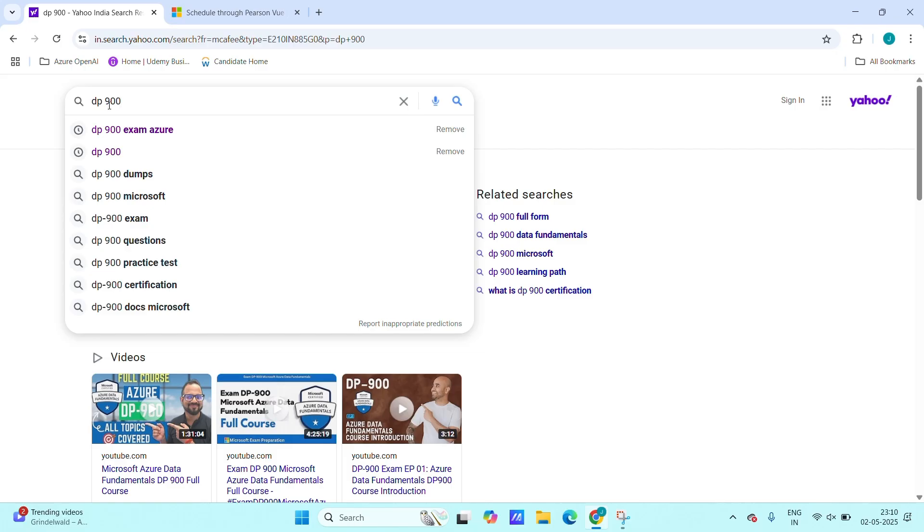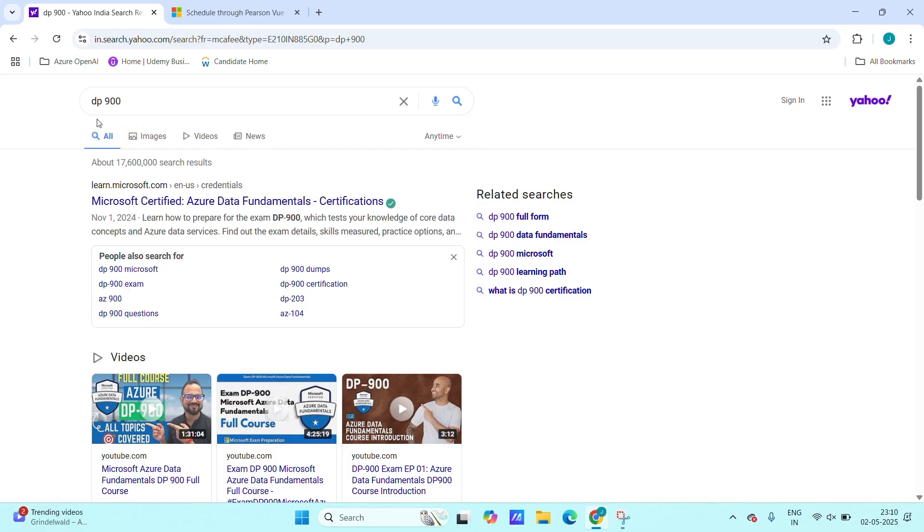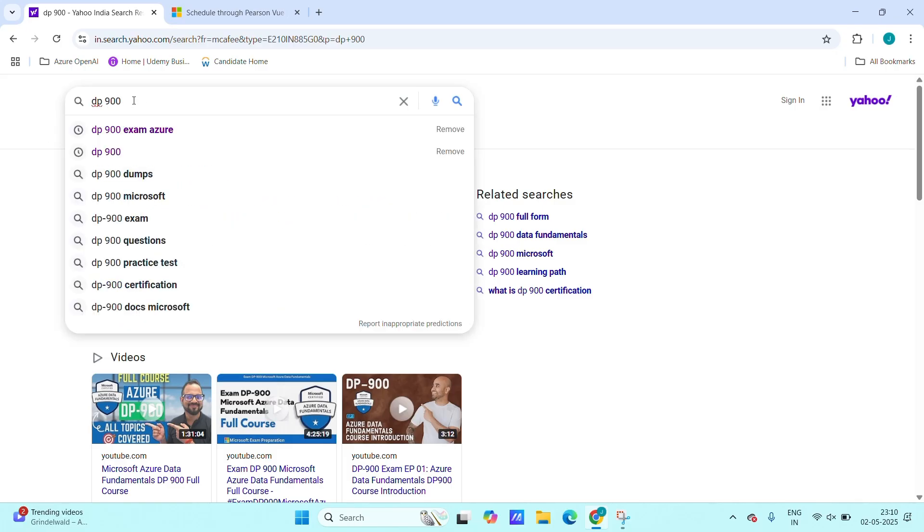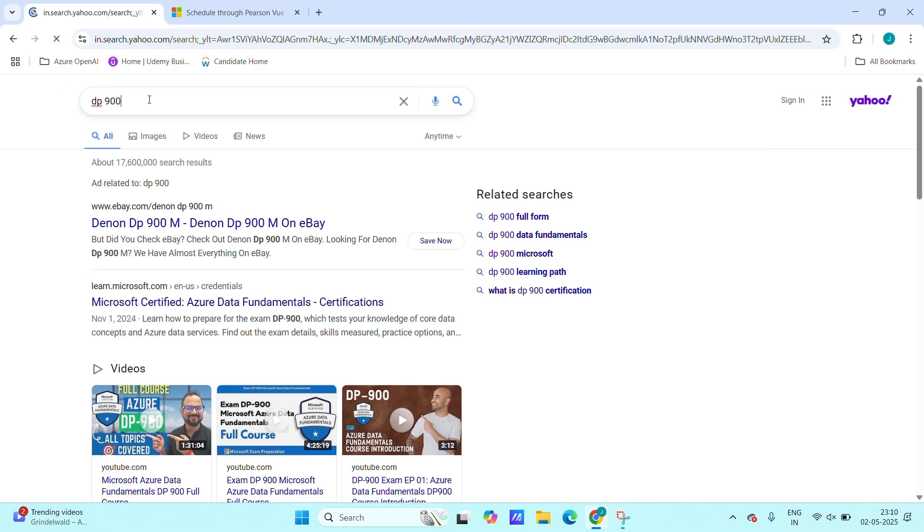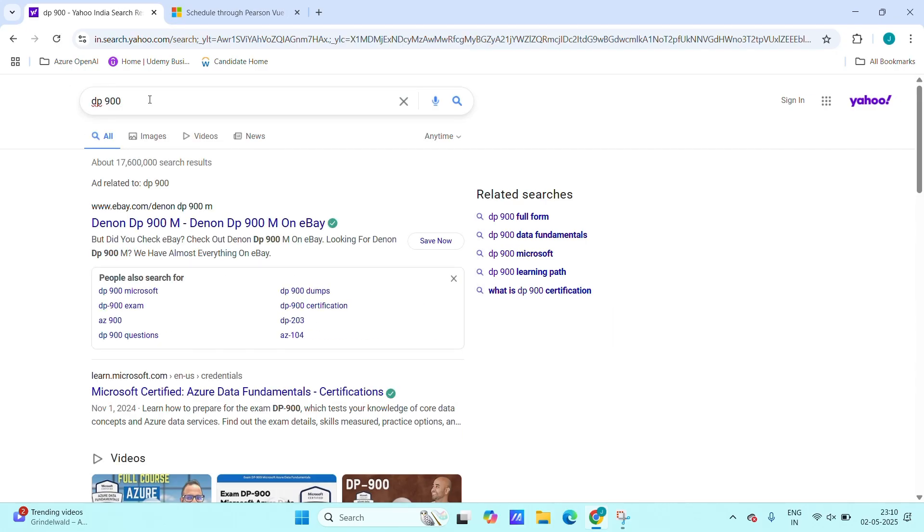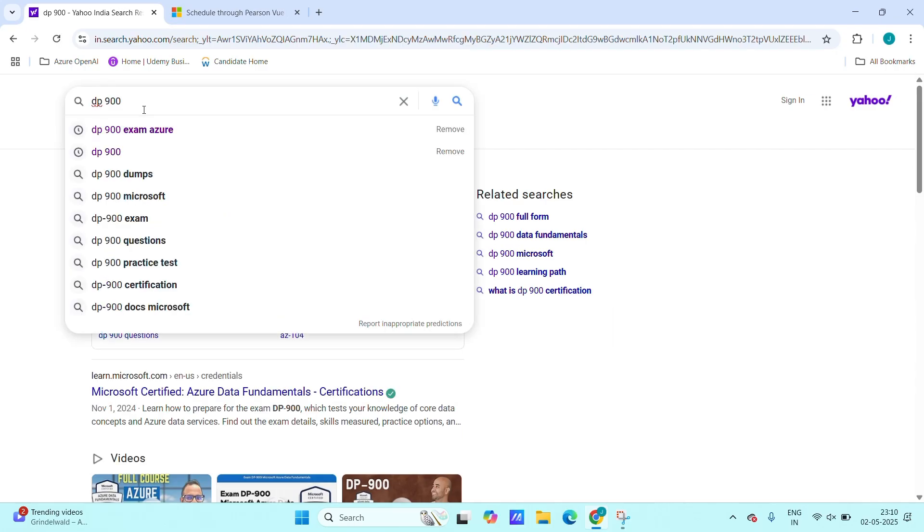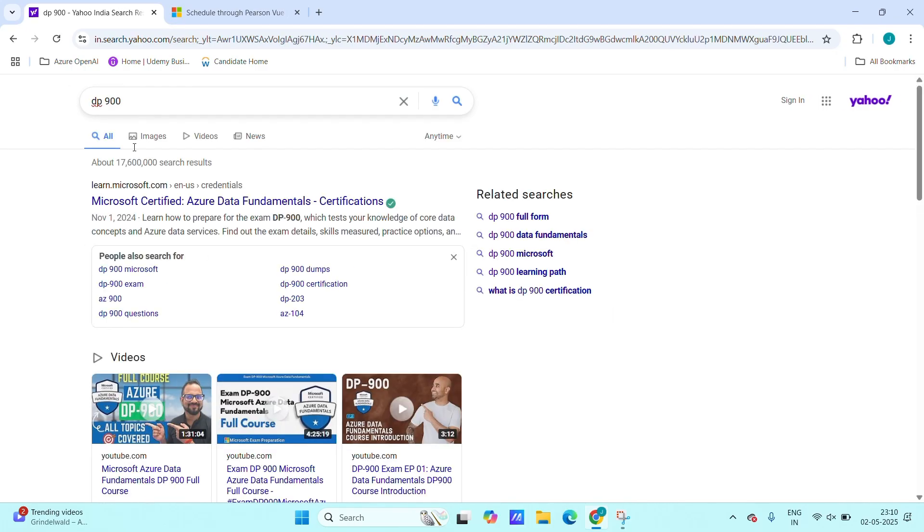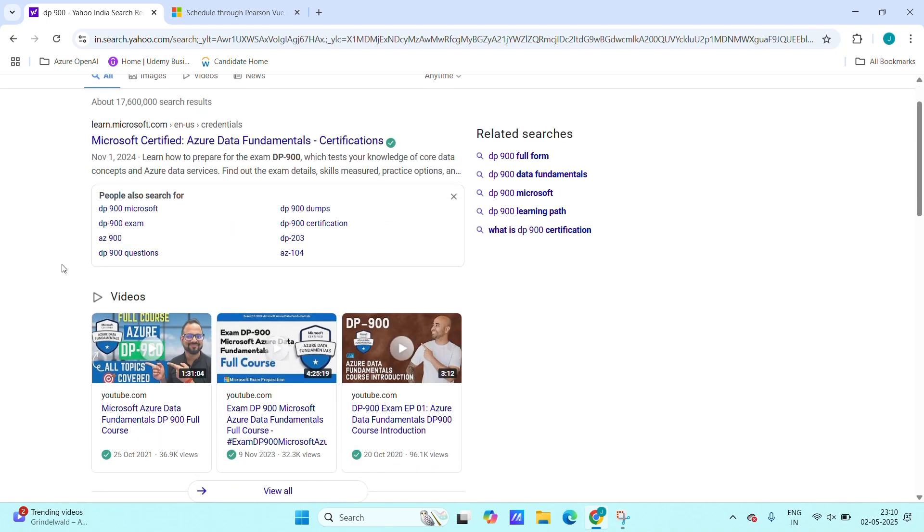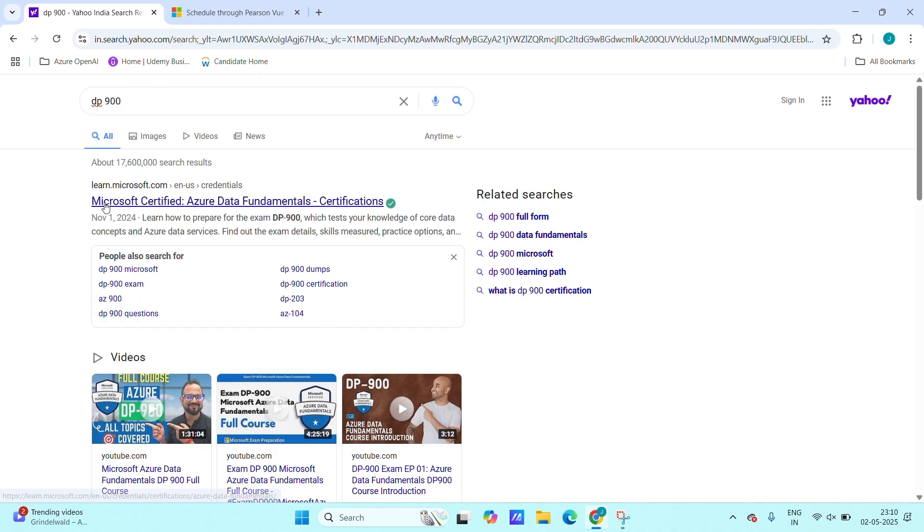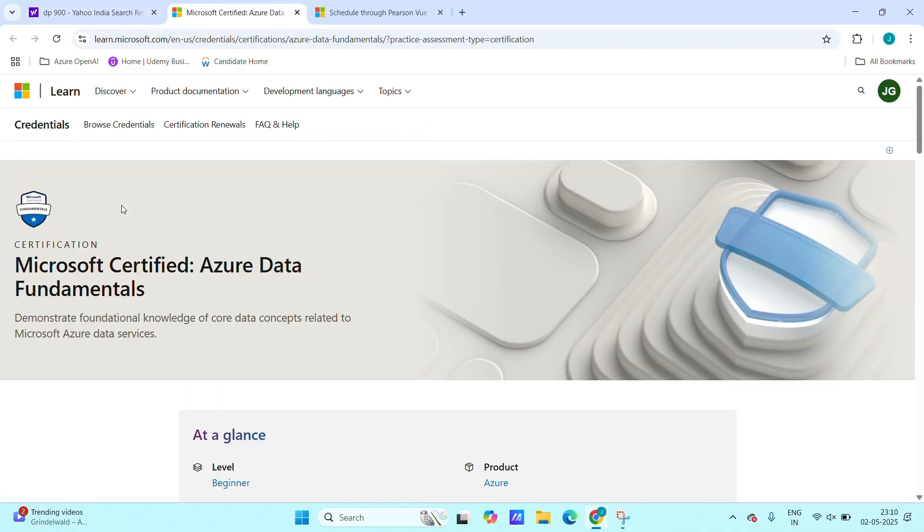Just type DP-900 and click enter. Here you will get the Microsoft portal, just click on it. Once you open the Microsoft portal, we will be redirected to the learning path and we can also schedule our exam here.